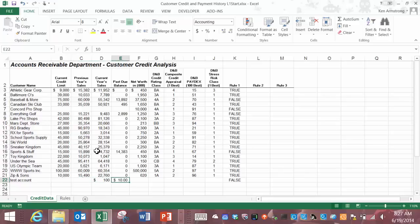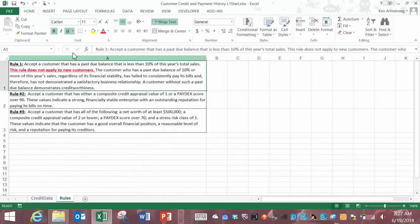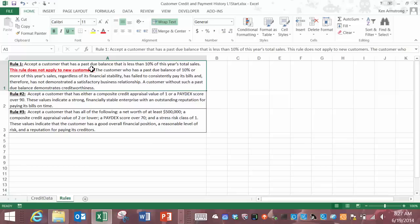It's always a good idea to go back over our business rules to make sure that we caught everything. If we look back at our rule number one over here we see this sentence: this rule does not apply to new customers.